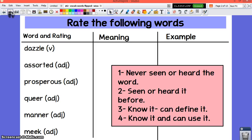You're going to tell Ms. Arlequin, 'Sit down, I'm going to teach this class right now. I got this. I know this word.' Our first word is dazzle, second is assorted, third is prosperous, fourth is queer, fifth is manner, and the sixth word is meek.